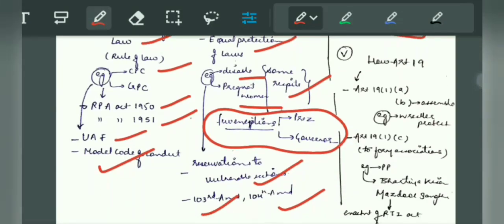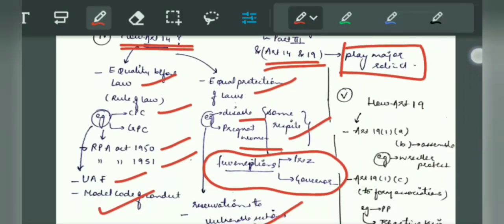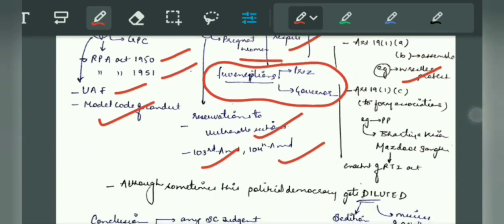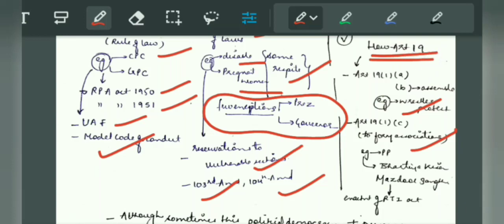Article 19 will talk about how it promotes political democracy. You will show Article 19 clause 1 and explain it with examples. Article 19(1)(a) is freedom of speech and expression — you can give any example here. You can also write about the right to assemble peacefully — you can cite the wrestlers' protest as an example. Article 19(1)(c) is the right to form associations, so you have trade unions — Bharatiya Kisan Mazdoor Sangh and others. You will give all these examples to justify your answer and explain the whole of Article 19 and how it promotes political democracy.